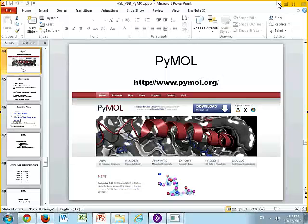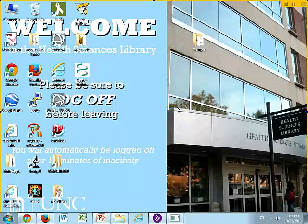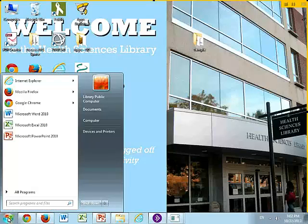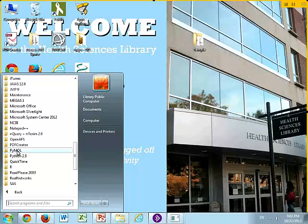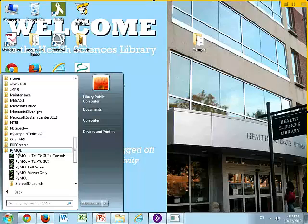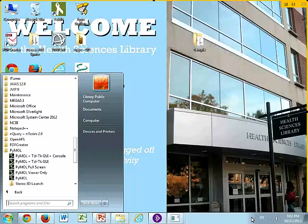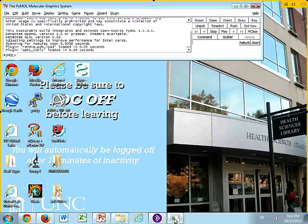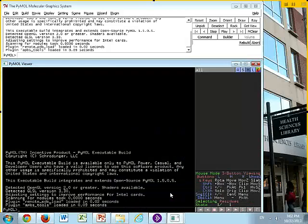So you don't actually have to download PyMOL if you're here within this room, the biogenetic room. You can actually, I think you have a start. If you look at all programs, you should be able to find PyMOL and then launch PyMOL. Everyone have that? If anyone's having problems, just let us know.